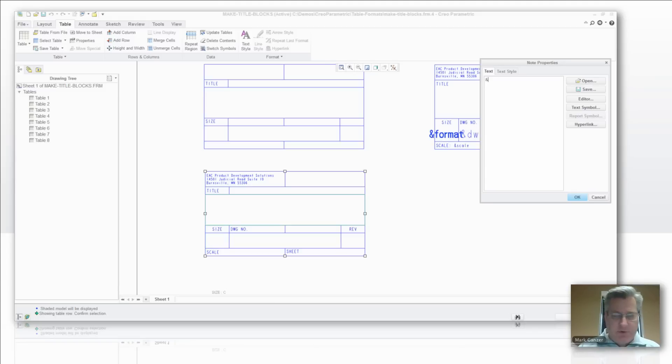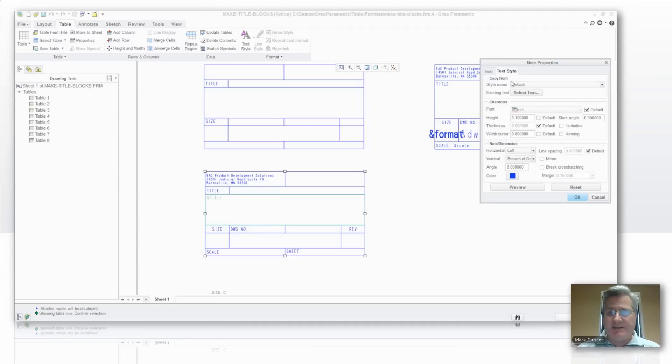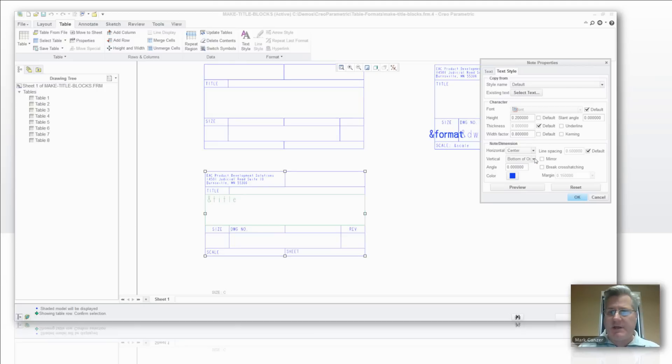And actually, an important safety tip here, I generally enter these in lowercase when I'm looking for automatic parameters. Sometimes it's sensitive about that. And let's say we want that to be a little larger, 2 tenths of an inch. We can preview where that sits. Well, I don't want it in the upper left. I want it in the center, middle. There we go.